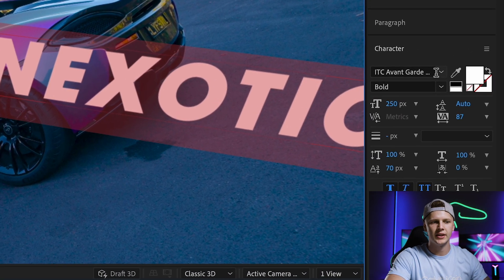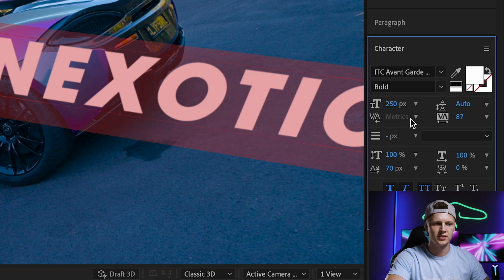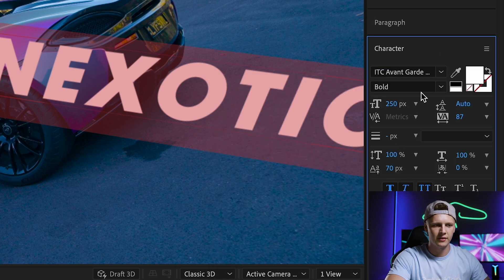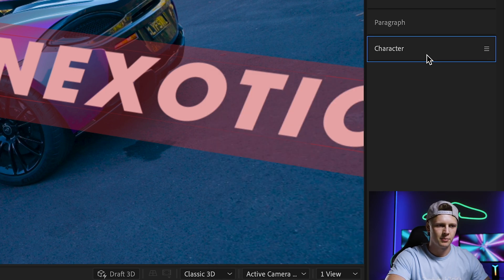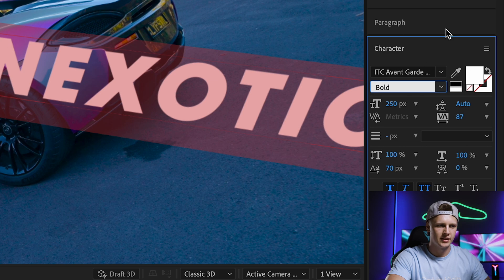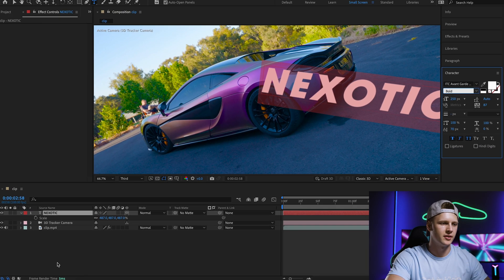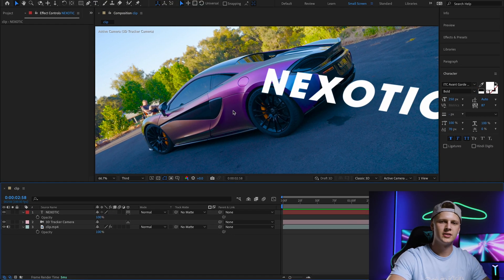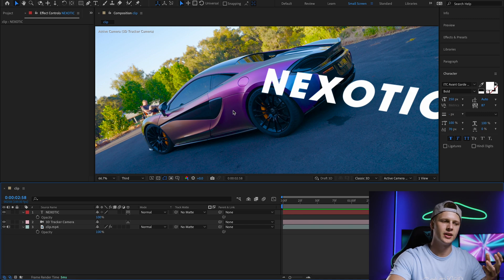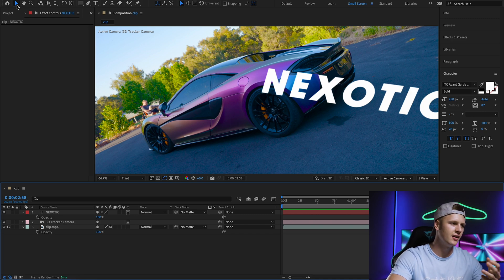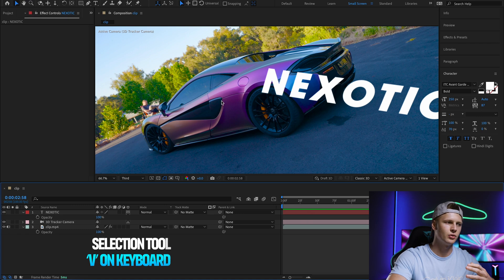To the right here in Characters, you can change it to whatever font you want and play around with all the settings. I'm pretty happy with what it is, but you can change it to whatever you want. Once you have your text looking the way you want and it's tracked to the car, make sure you're in this select tool right here.